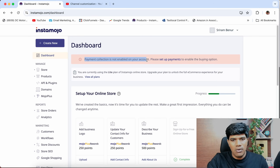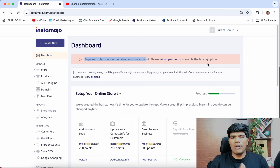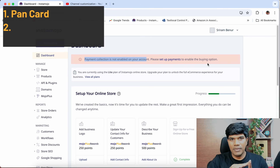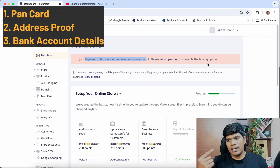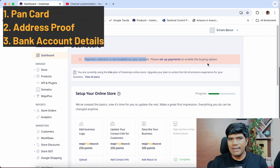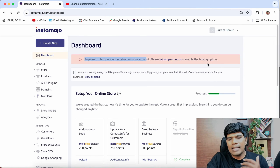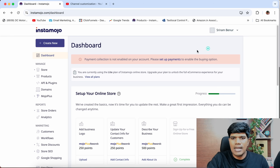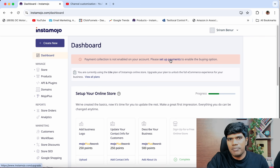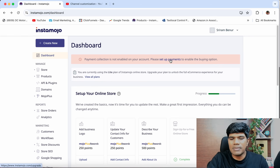Payment collection is not enabled on your account — please set up payments to enable the buying option. A couple of things you should have handy: your PAN card number, address proof (either your Aadhaar card, driving license, etc.), and your bank account details. Along with bank account details, please make sure to have either a canceled check or a six-month bank statement. If you're a business owner, you might need business-related documents as well, like a GST certificate.